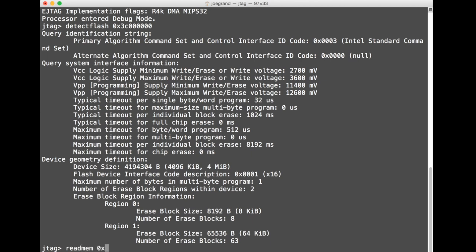So we're gonna type in the read mem command with our base address and let's go for the whole enchilada all at once. 400,000 hex, that's four megabytes. Save that to a file dump.bin and give that a go.